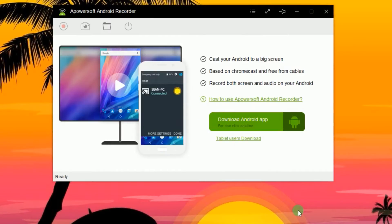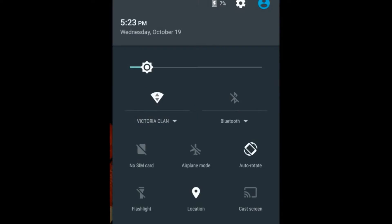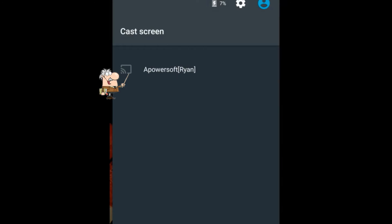After that, connect your Android device into the program by enabling the Google Cast function, as it is shown in this illustration.